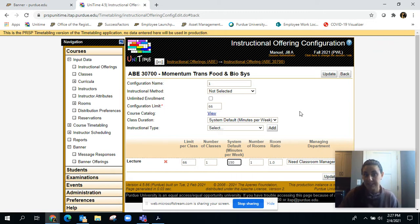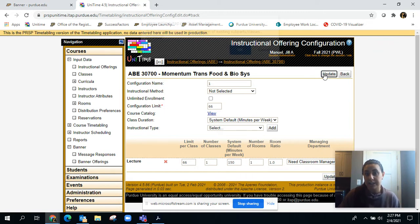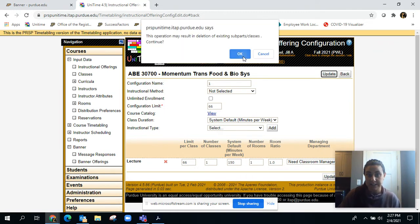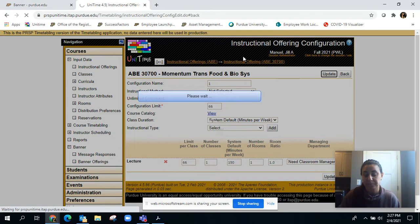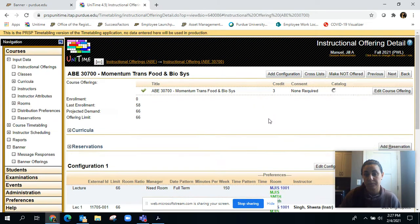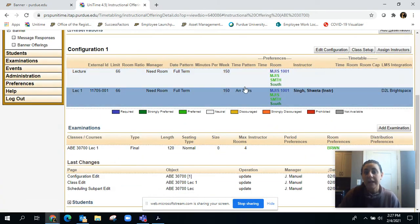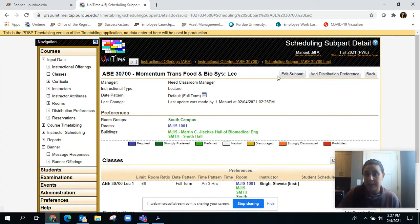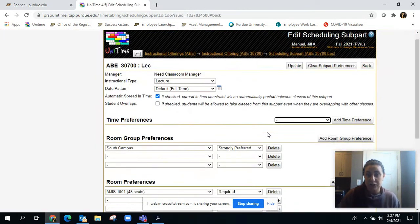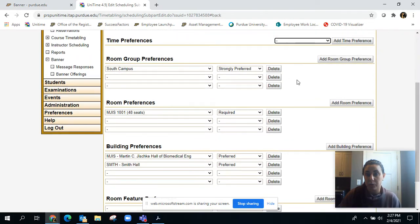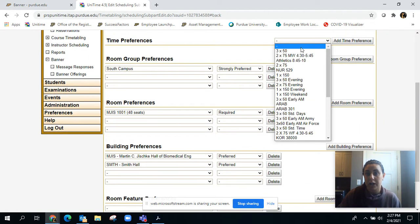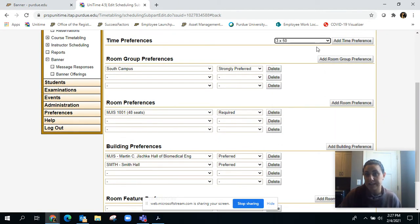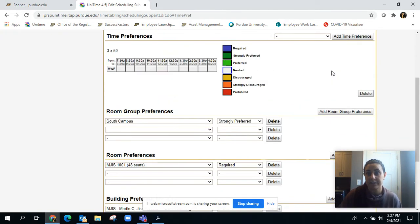Then you're going to come up here and do either your 3 by 50 or your 2 by 75.